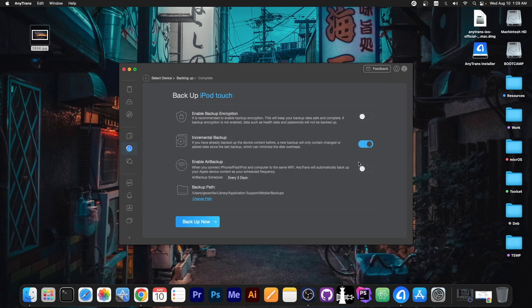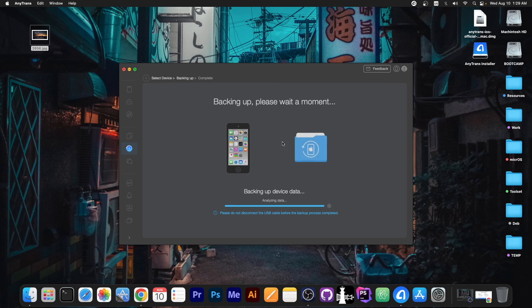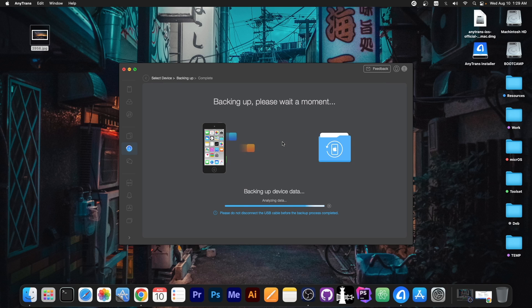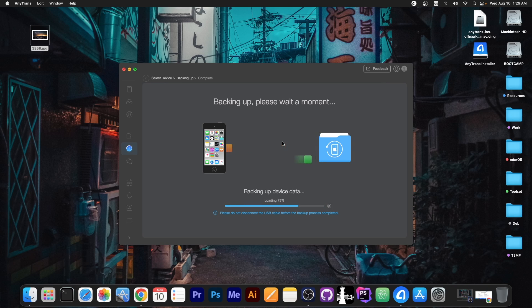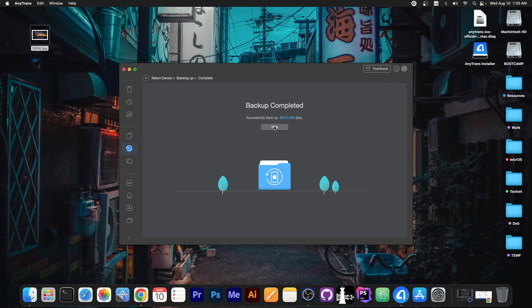But if you enable this on AnyTrans, it will only backup files that are not already backed up to the computer. So I'm going to press backup now and it will create an initial backup containing everything from the device. Then every time I do a backup, it will compare what's already backed up on the computer to what's new on the device and only backup those, essentially saving you a lot of space.